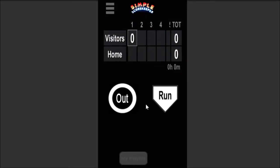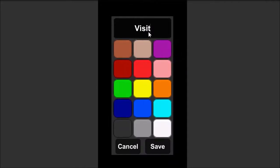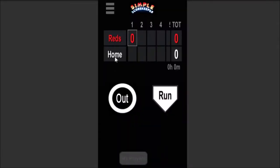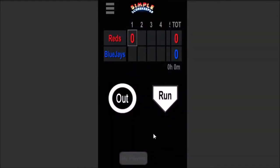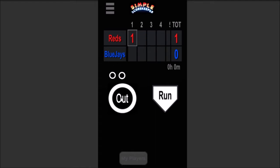Here we have the visitors and the home team, and we can click on the visitors and change the name to whatever we want. You can select the color for that team — let's say the Blue Jays, so we can pick a blue color. This is the basic scoreboard. In this most basic version of the app, as things happen in the game, if an out is scored you can hit Out, if a run is scored you hit Run. If you made a mistake, you can hit the circle to make it go away. It will automatically flip to the bottom of the first inning after three outs.